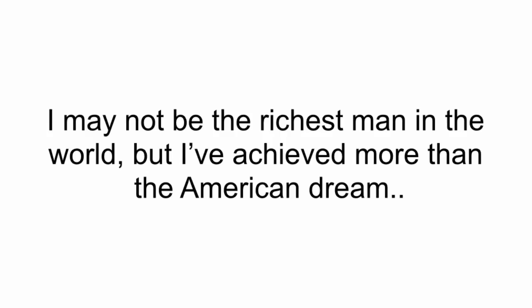I'm financially free. I have no debt. I work for myself. I'm healthy. I have free time. I may not be the richest man in the world, but I've achieved more than the American dream. But I won't lie, this didn't come until after I succeeded in business.